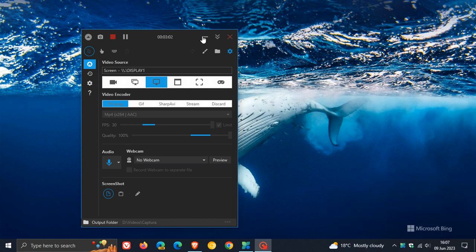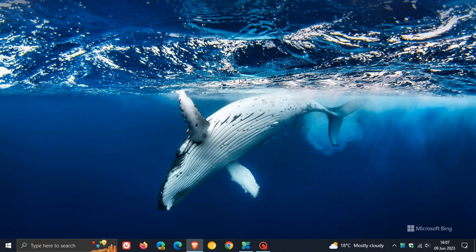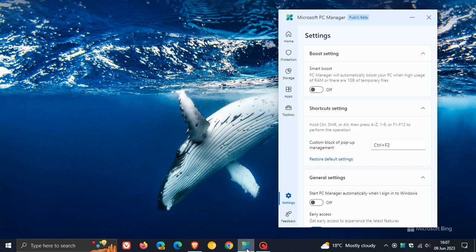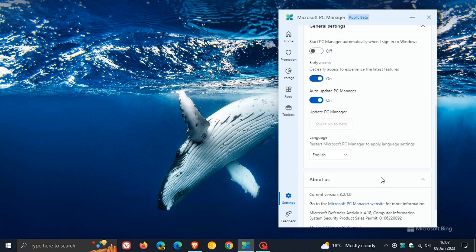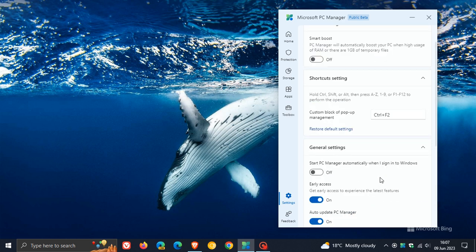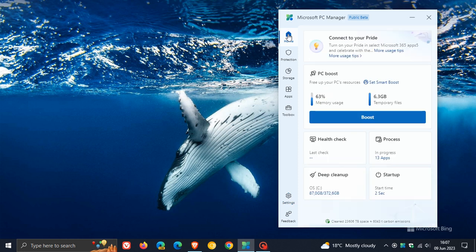So that's basically how the pop-up manager works. You can enable that using Control and F2 as the default keyboard shortcut. This new update version 3.2.1.0 is for the PC Manager app that Microsoft is working on, which lets you perform basic computer maintenance and optimization of your Windows 10 and Windows 11 device. Thanks for watching, and I will see you in the next one.